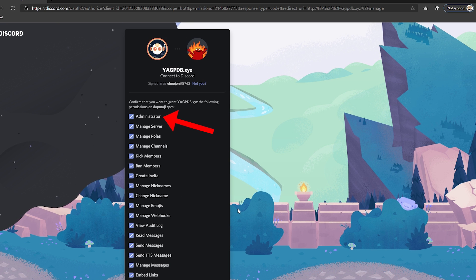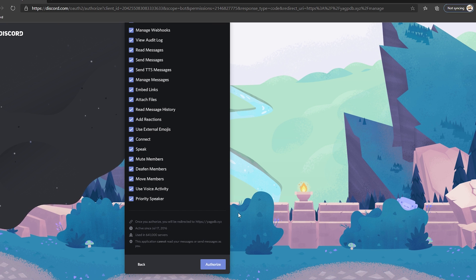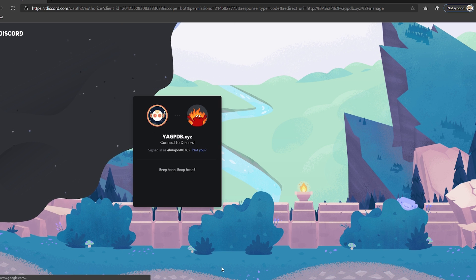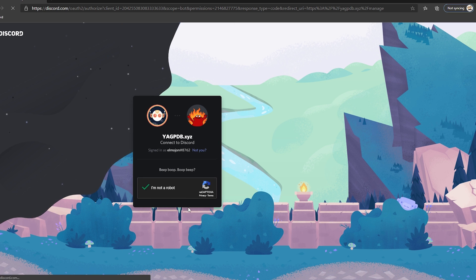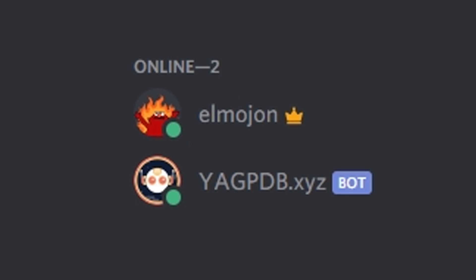I usually refrain from giving bots the administrator permission but for now it's alright. Let's just hit authorize and the bot will be express delivered to our server, free shipping, yay!